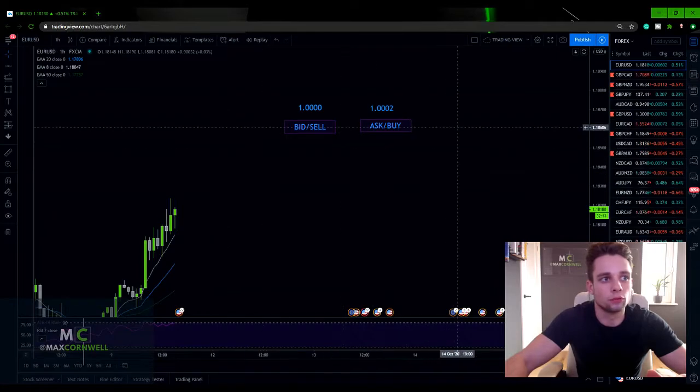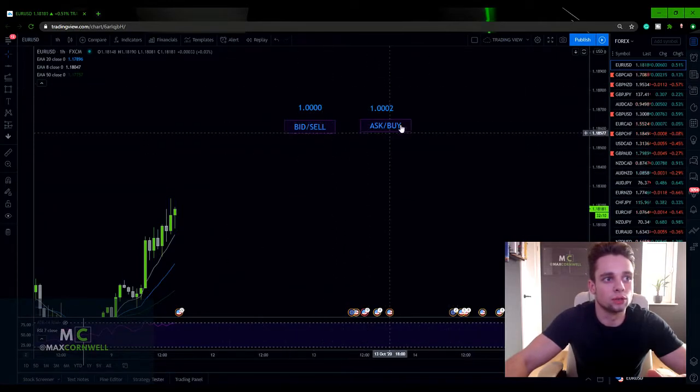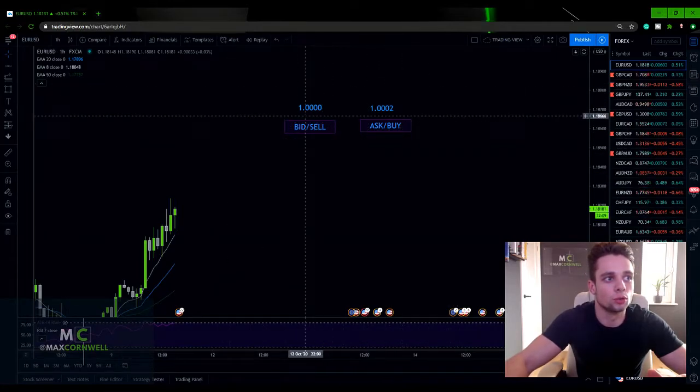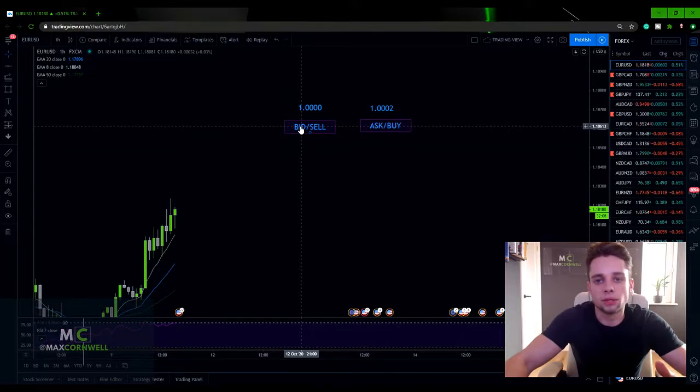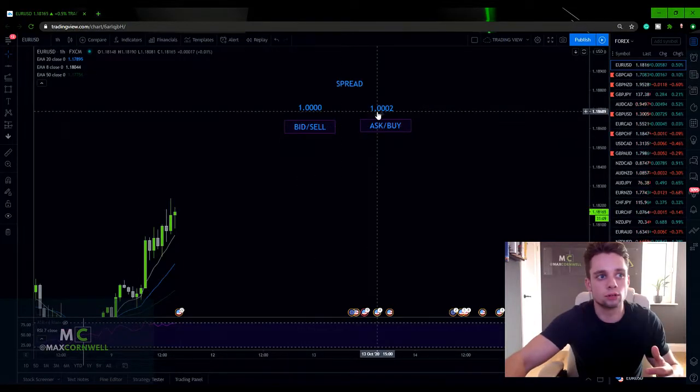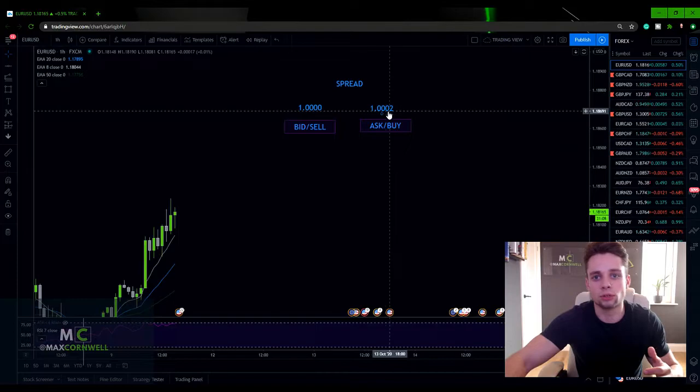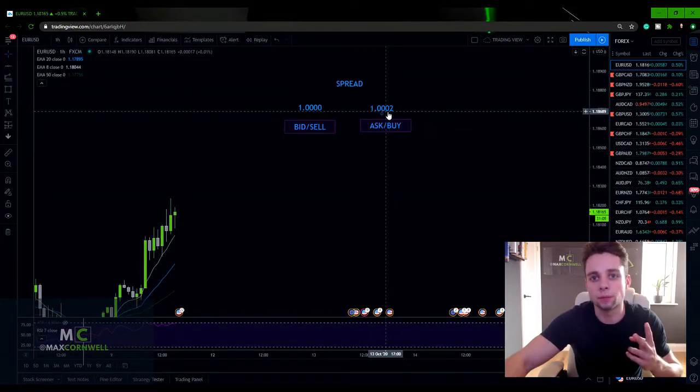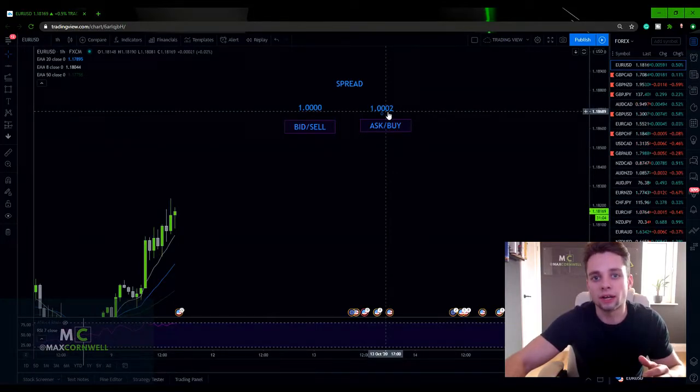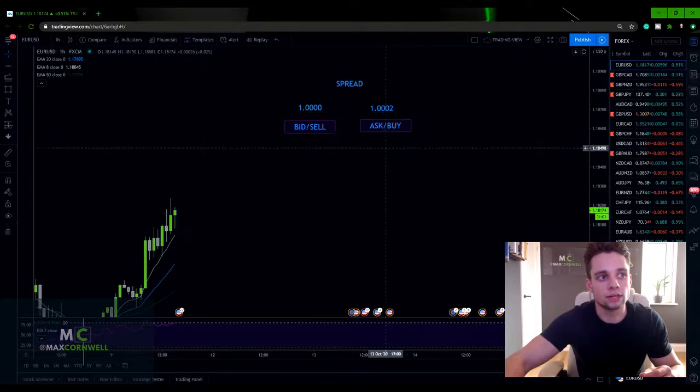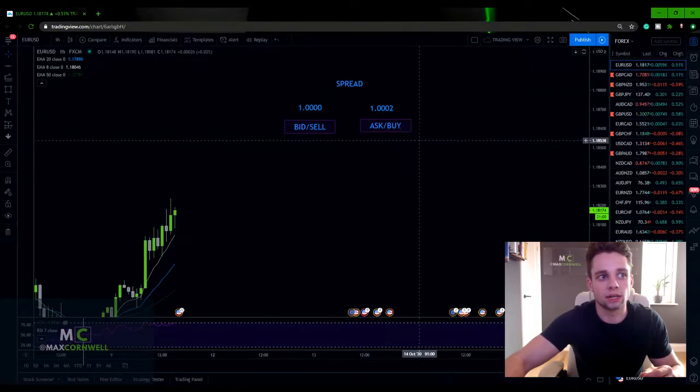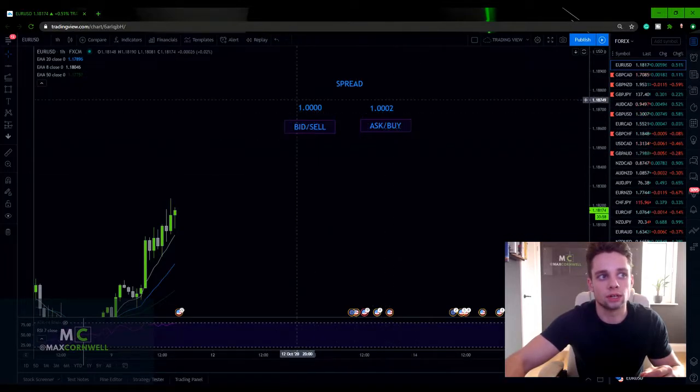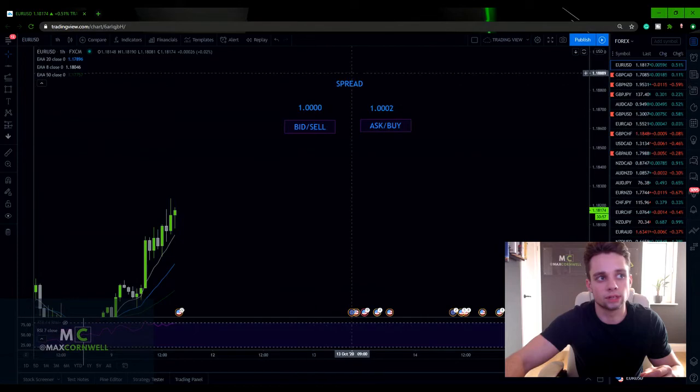On your platform, you may have seen these two numbers, your bid and your ask. So basically, the bid just means the sell price and the ask is your buy price. The 0.002 is two pips and that is the spread. So that is the difference between your bid and your ask. And that effectively is what your spread is.